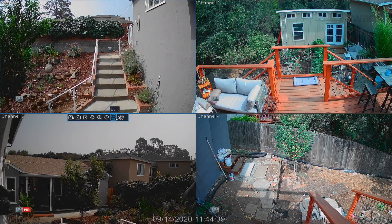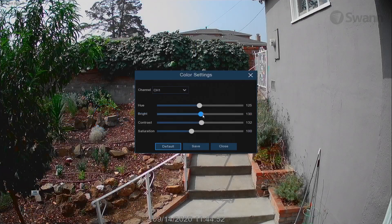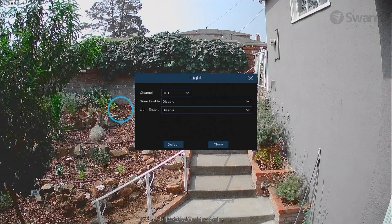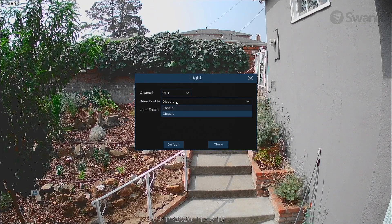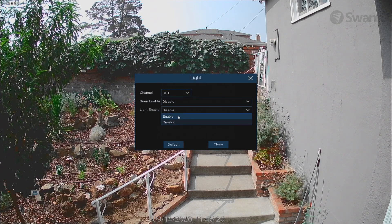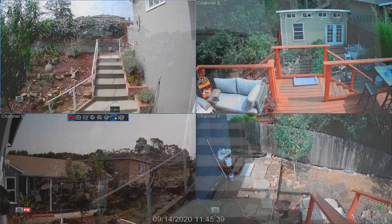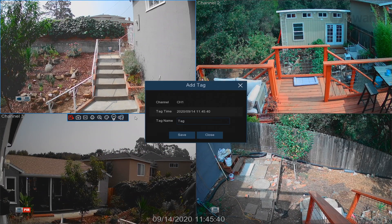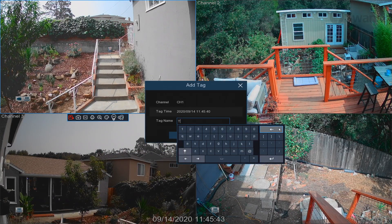Click Color Settings to adjust the image settings. Click Light to enable the camera's siren and spotlight if supported. Click Add Customized Tag when recording to add a tag. Tagging lets you record information with the video.